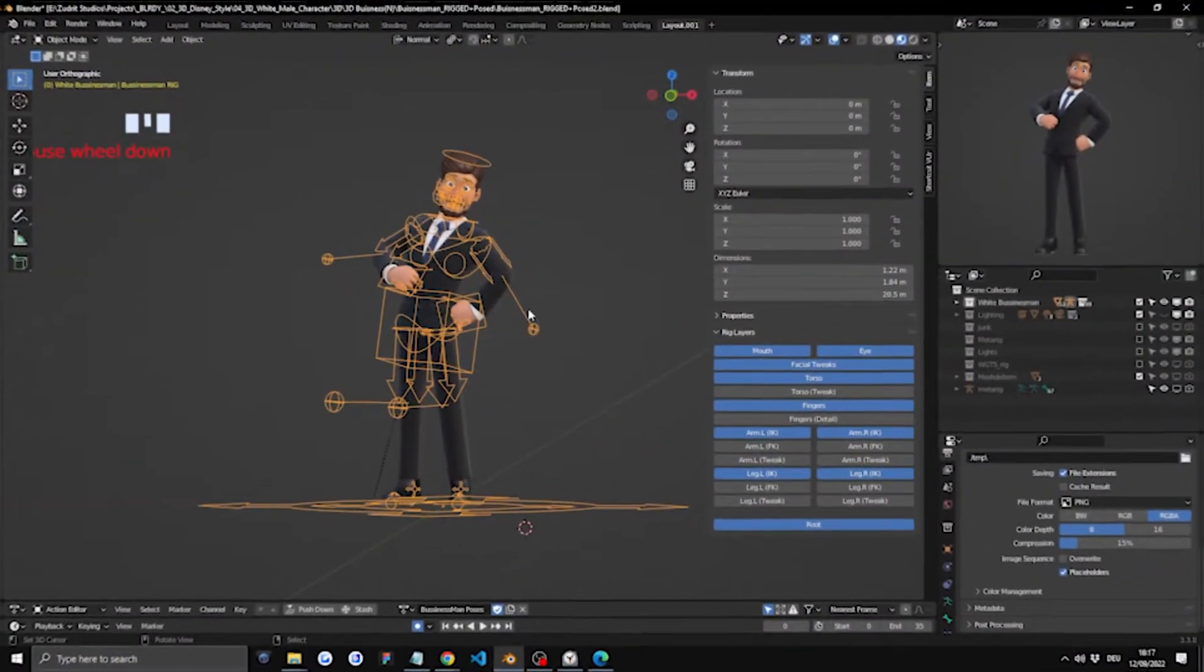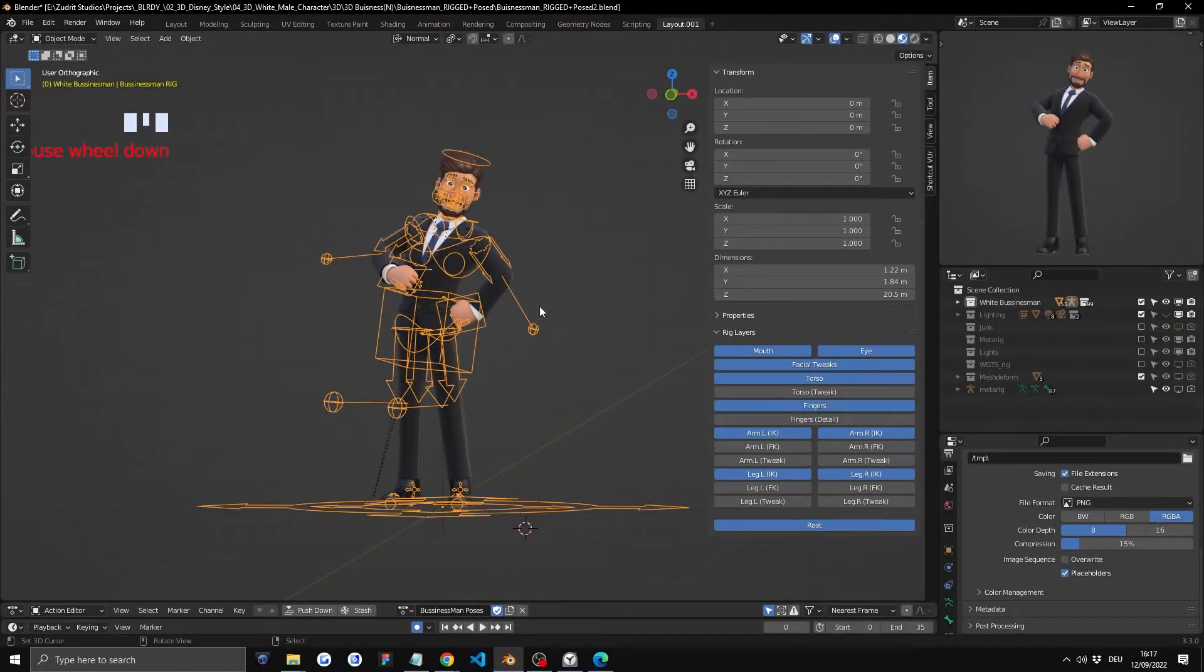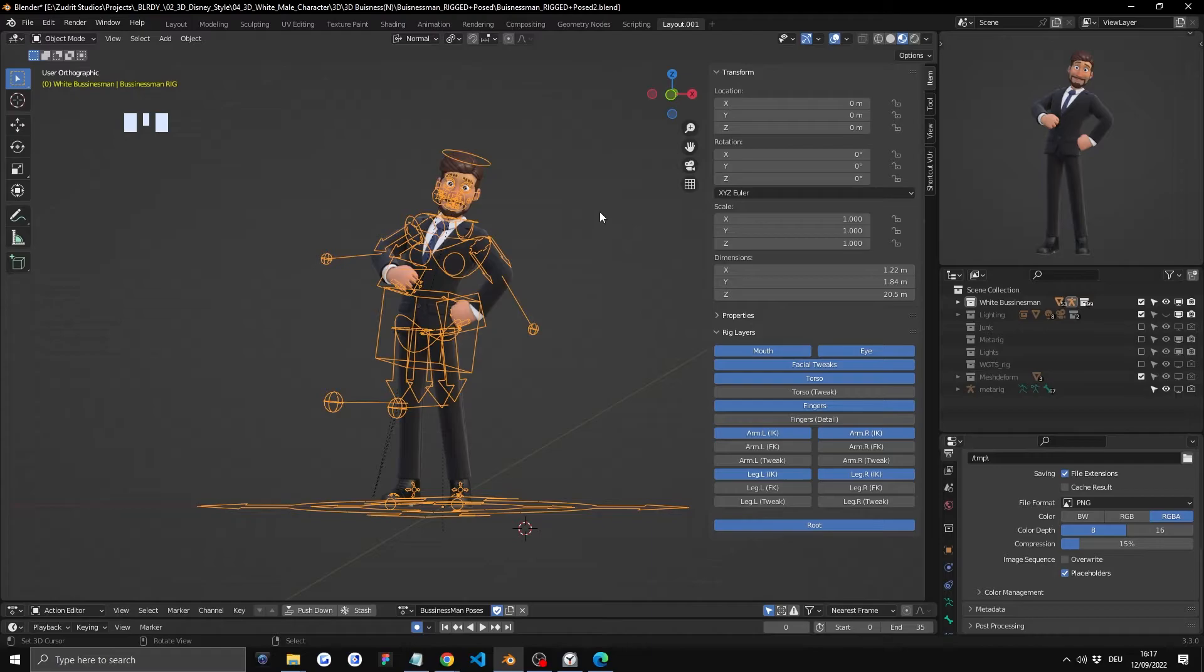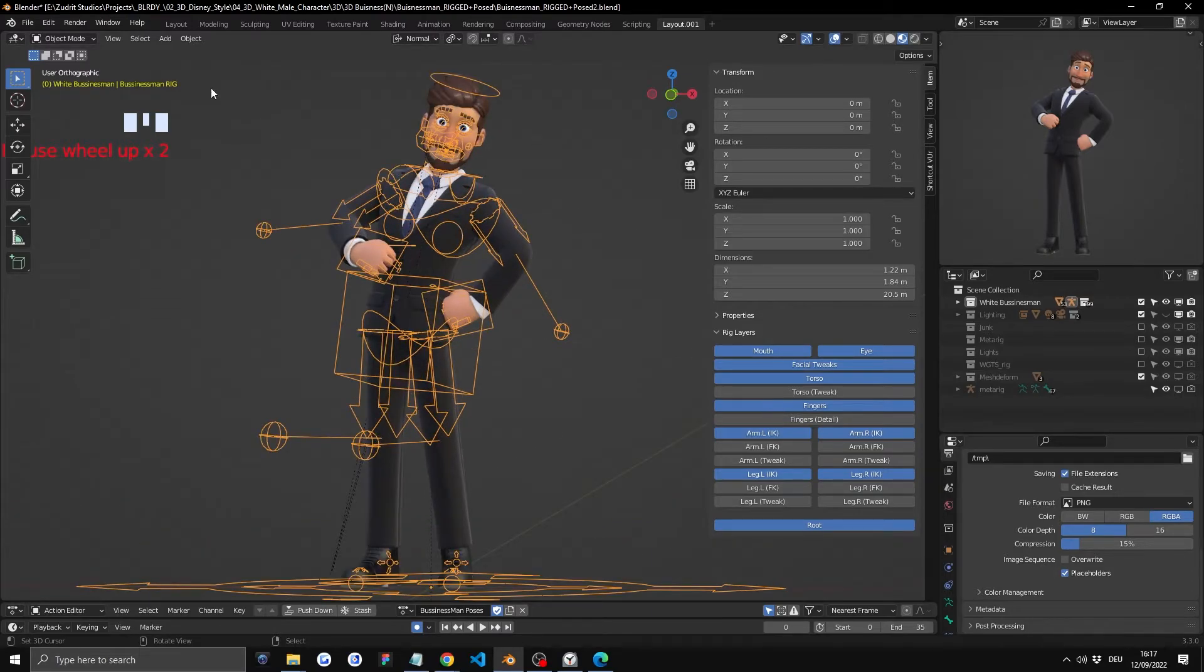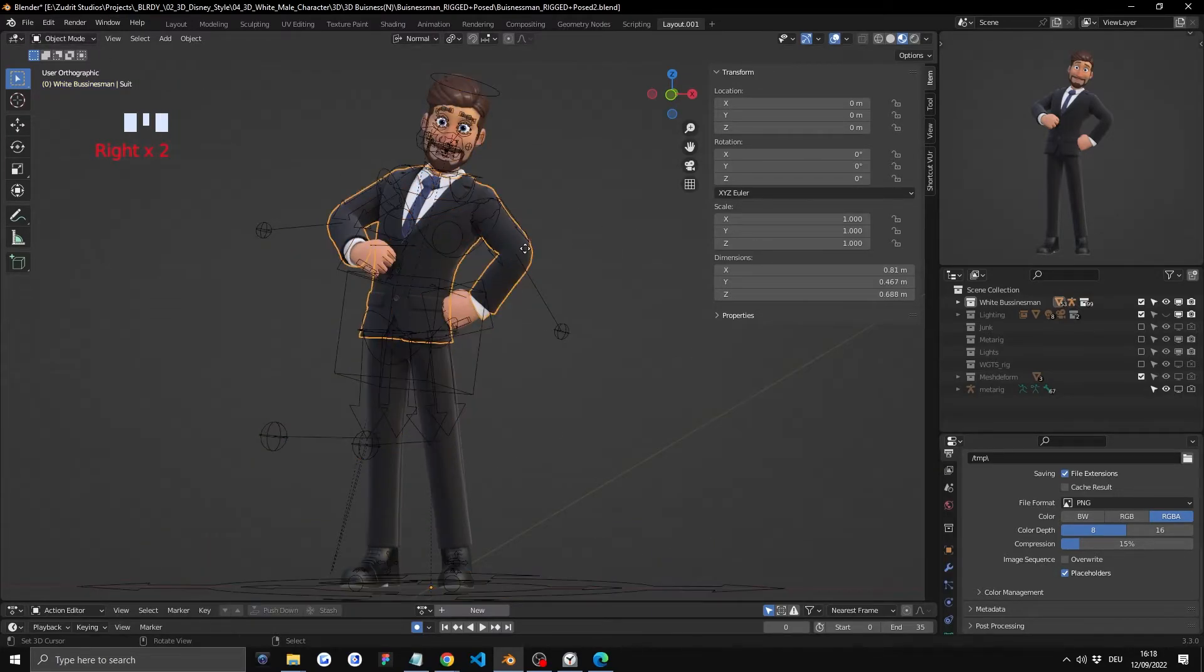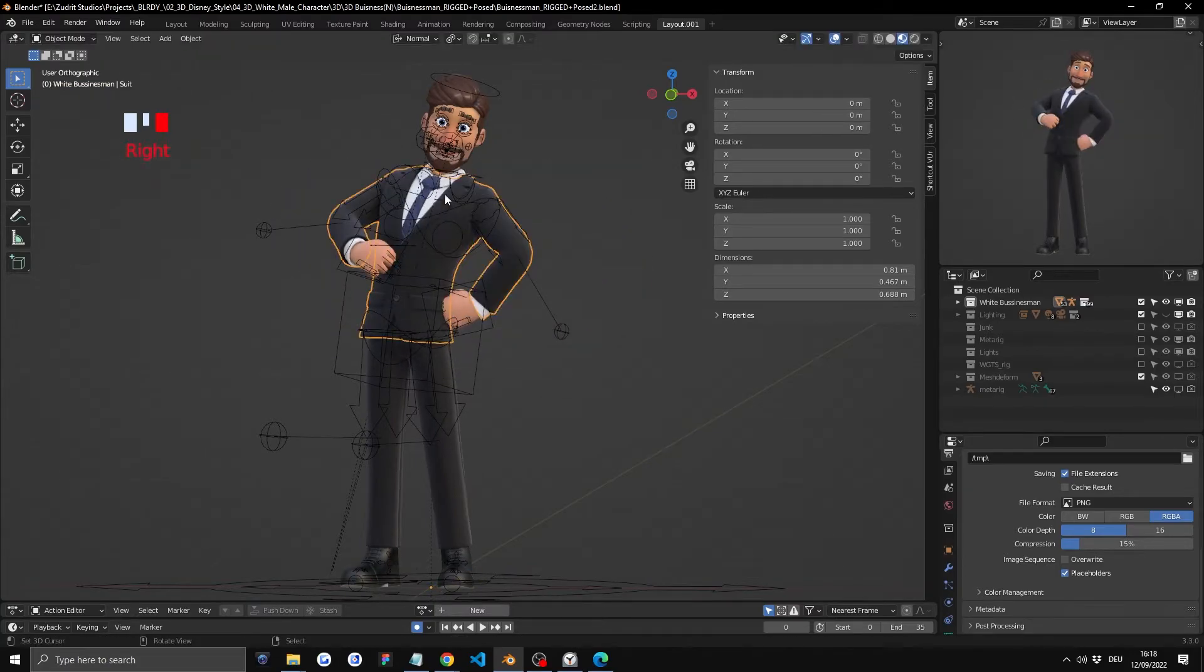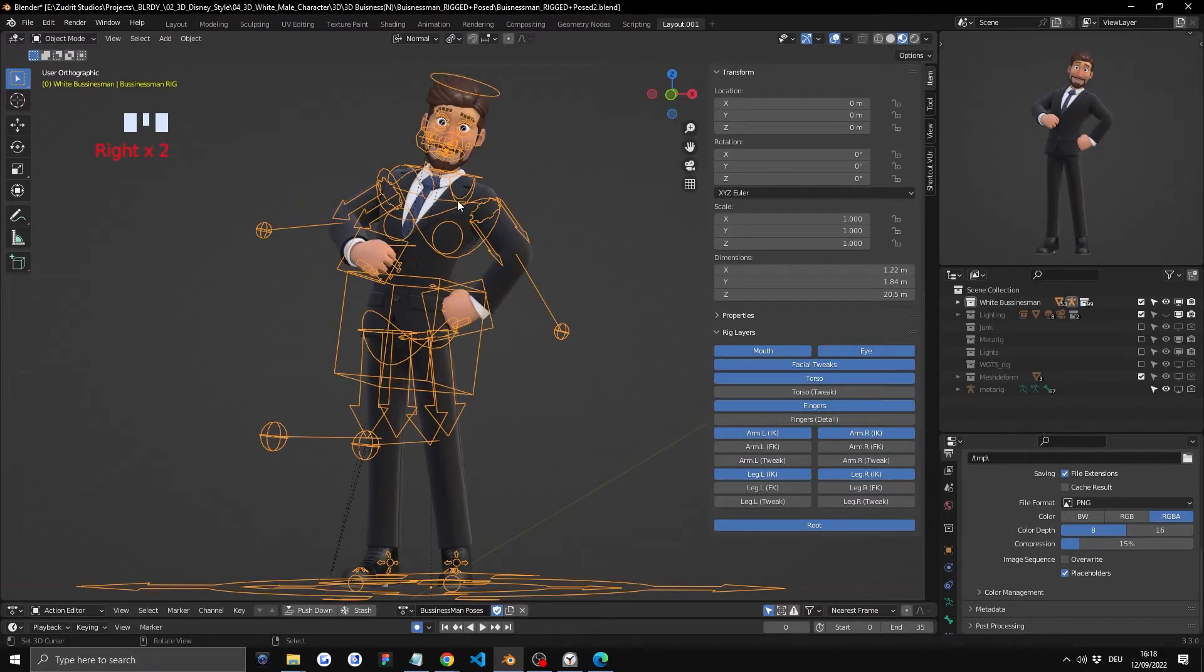Now we're at the creating custom pose part of the video. Let's start off by first going into the pose mode. So let's select the rig. Make sure not the clothing or anything like that is selected but the rig is selected.